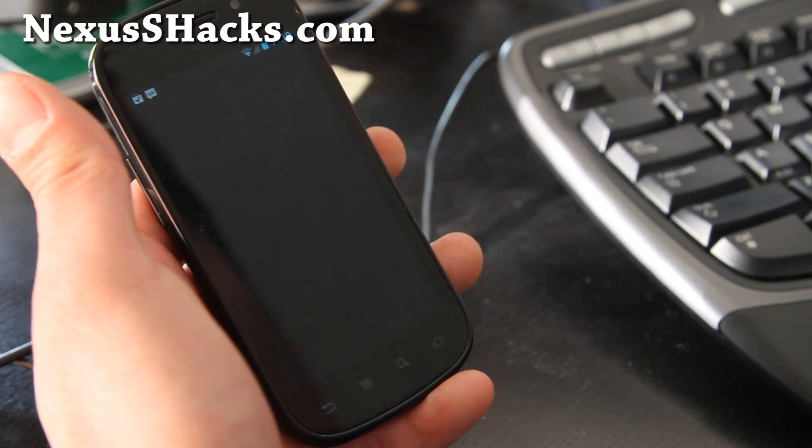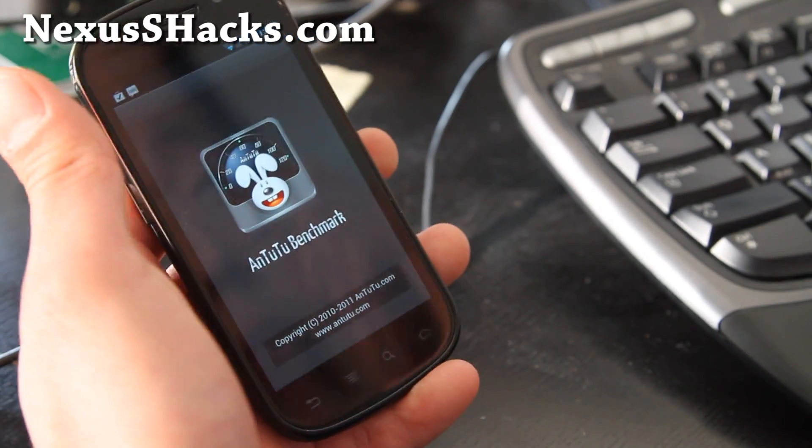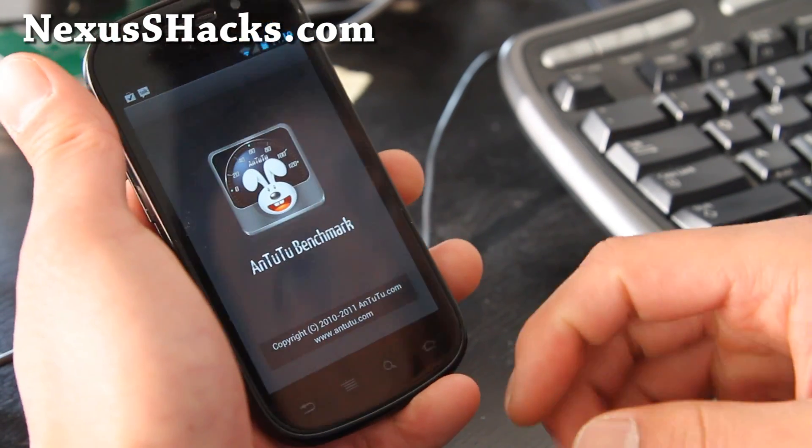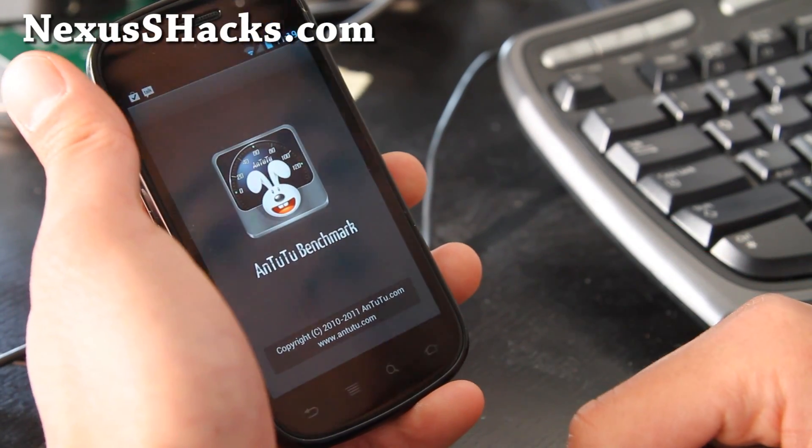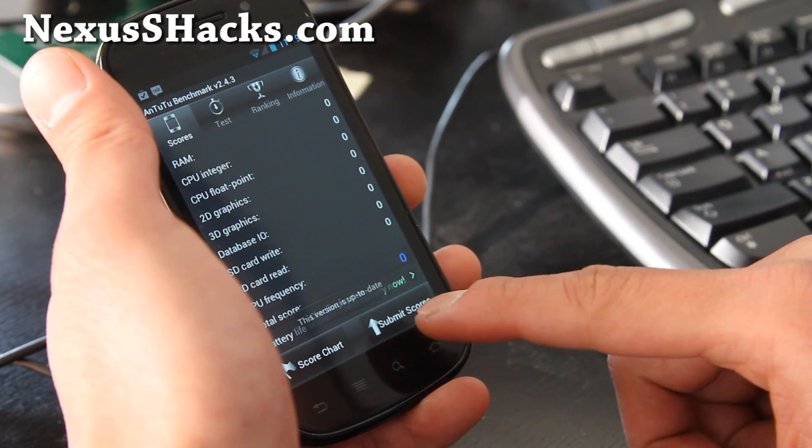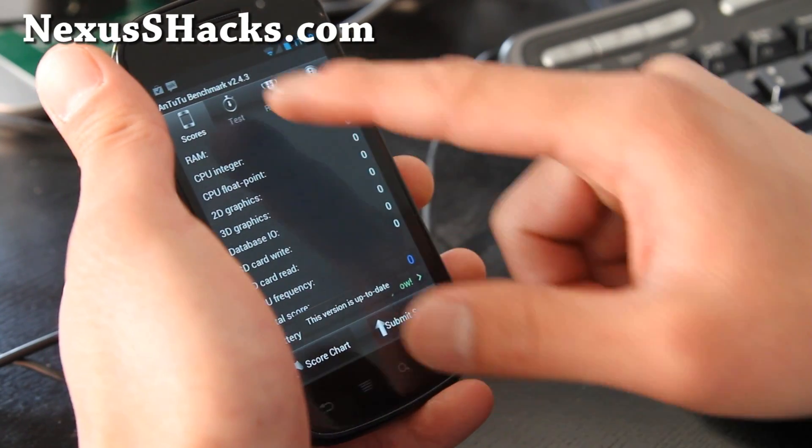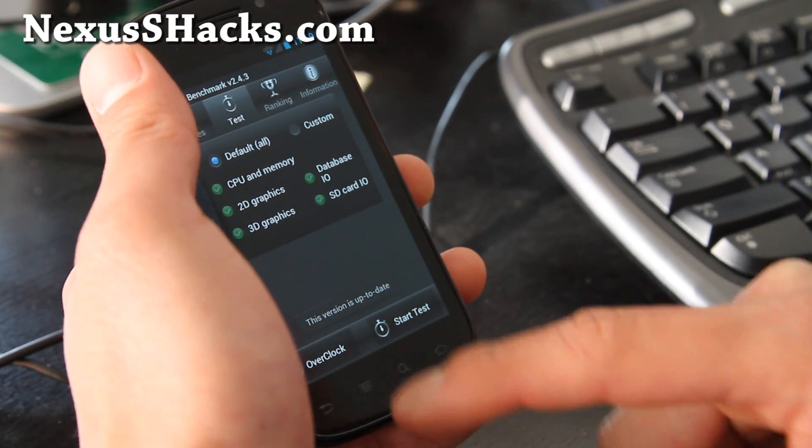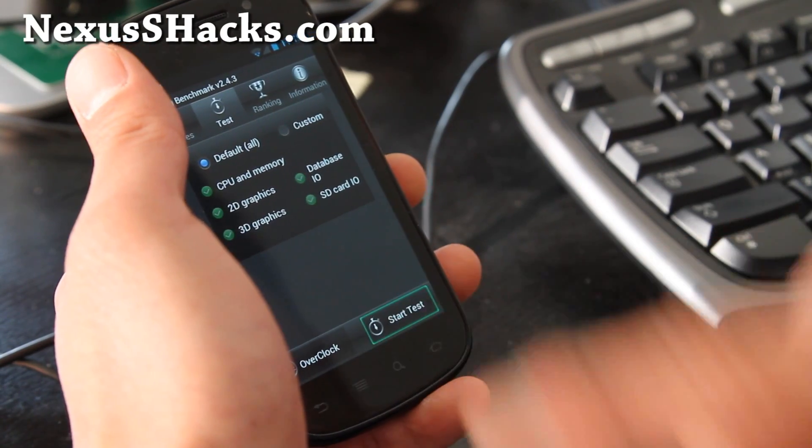So let's run Antutu benchmark and see what we get here. How do I do this? Test, start test.